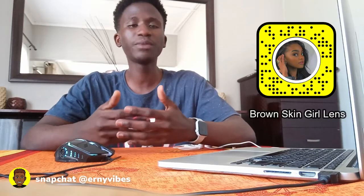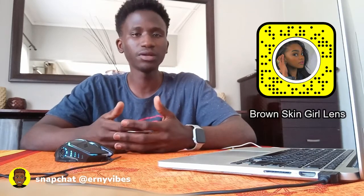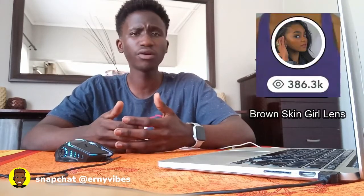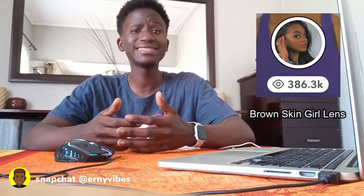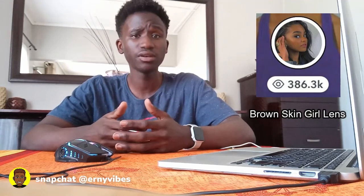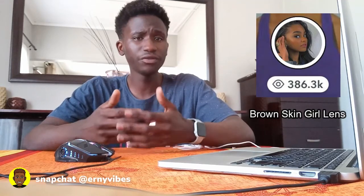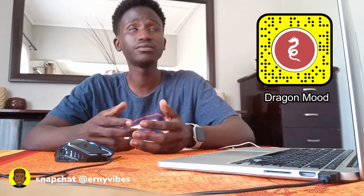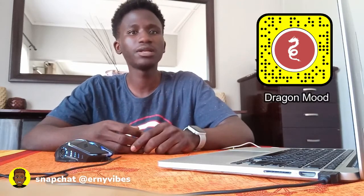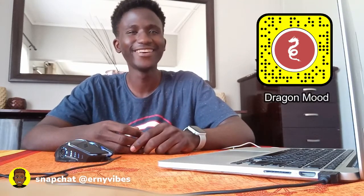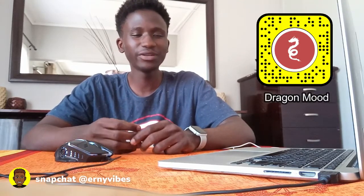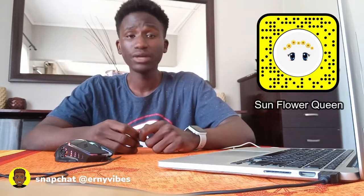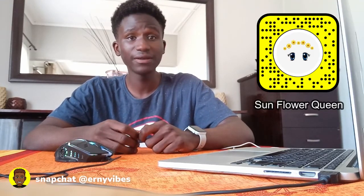I'm a creator and developer. And I have worked in a lot of lenses. My favorite lenses so far are Brown Skin Girl, one of my very popular lenses. And it has over 360,000 users using this lens on Snapchat. And I'm going to show you how to create Brown Skin Girl. I've also worked in tons of other lenses like Dragon Mood. I've worked on Sunflower Queen. It's also one of my favorite lenses.